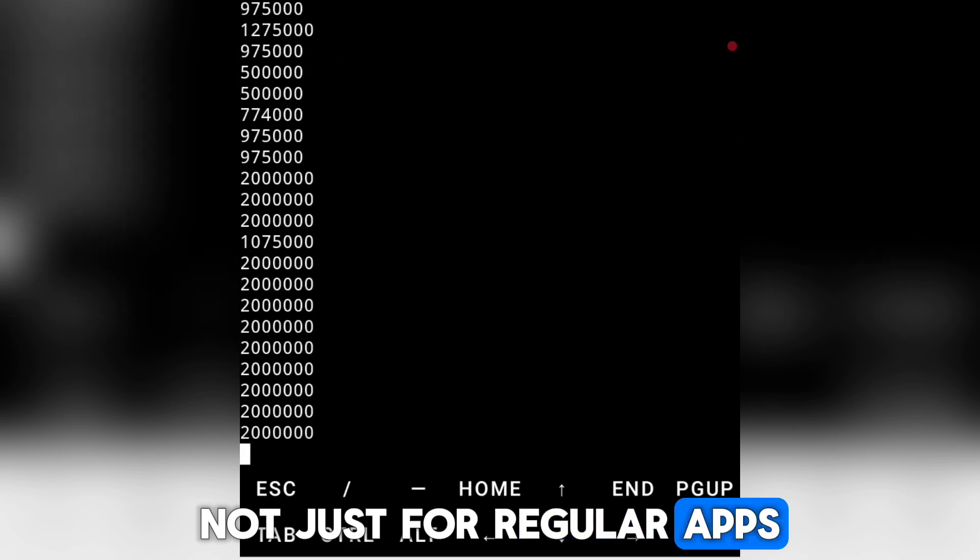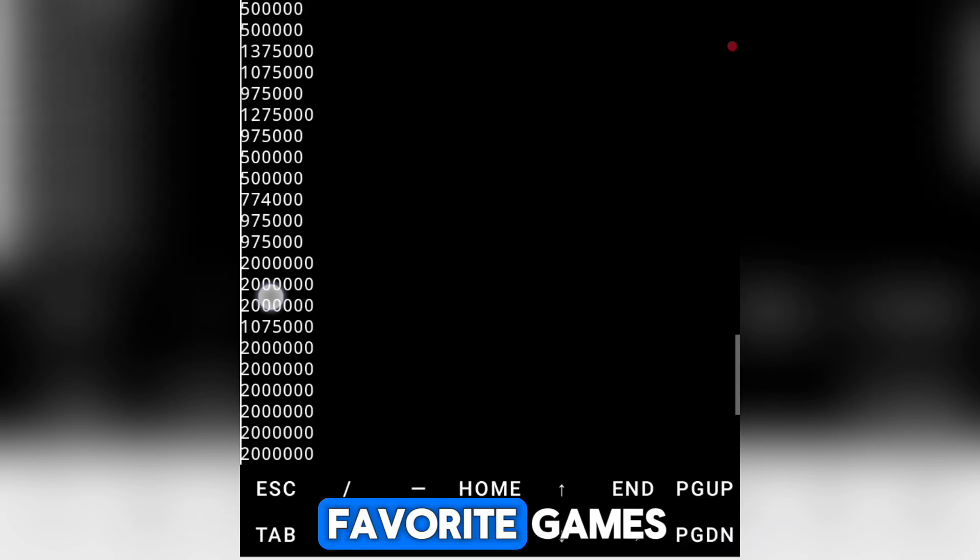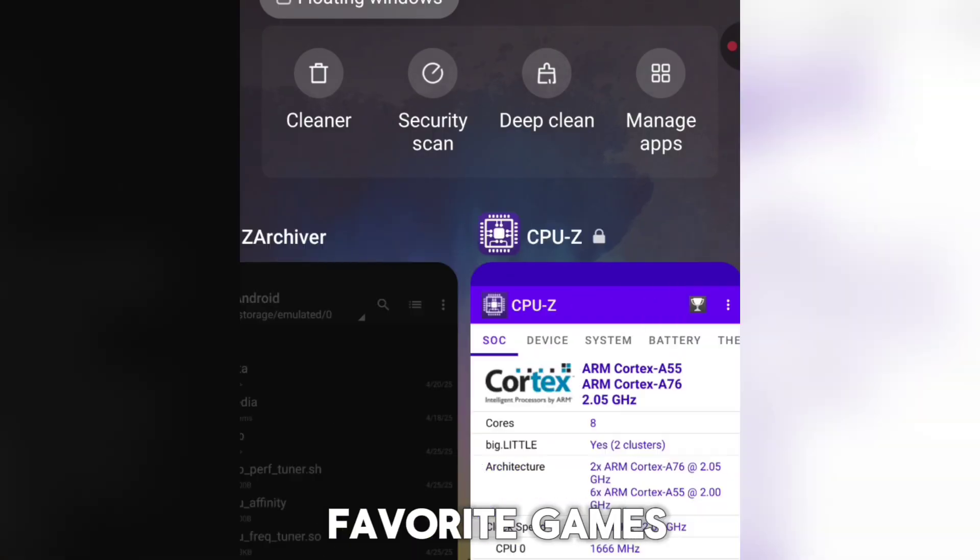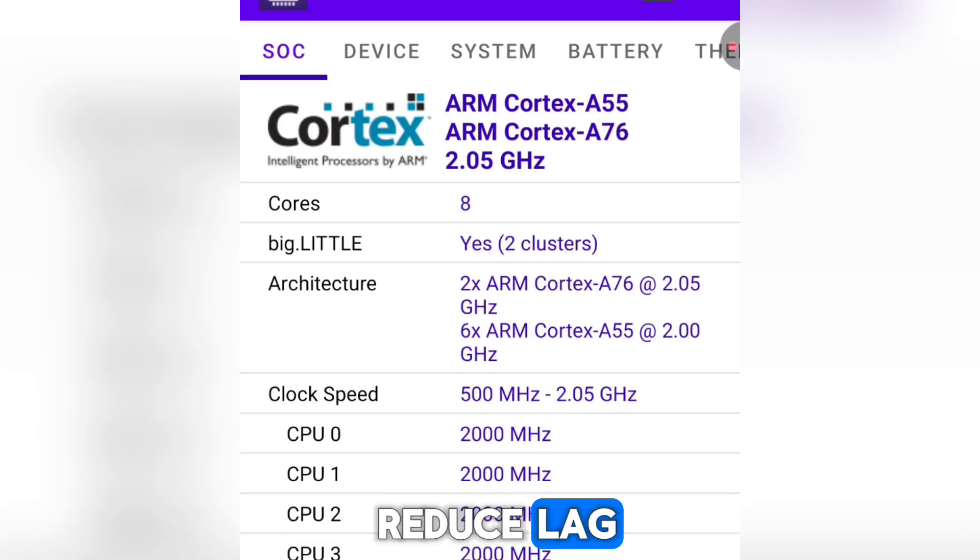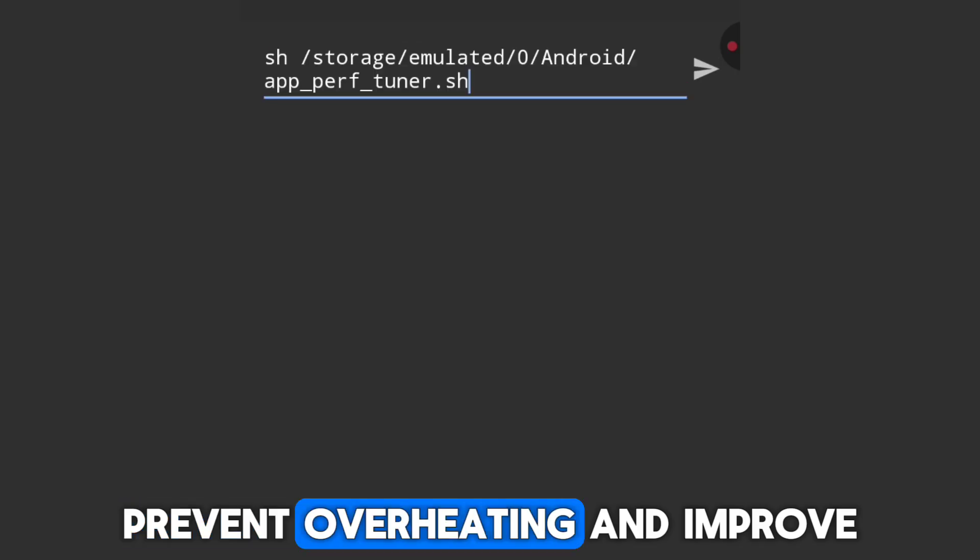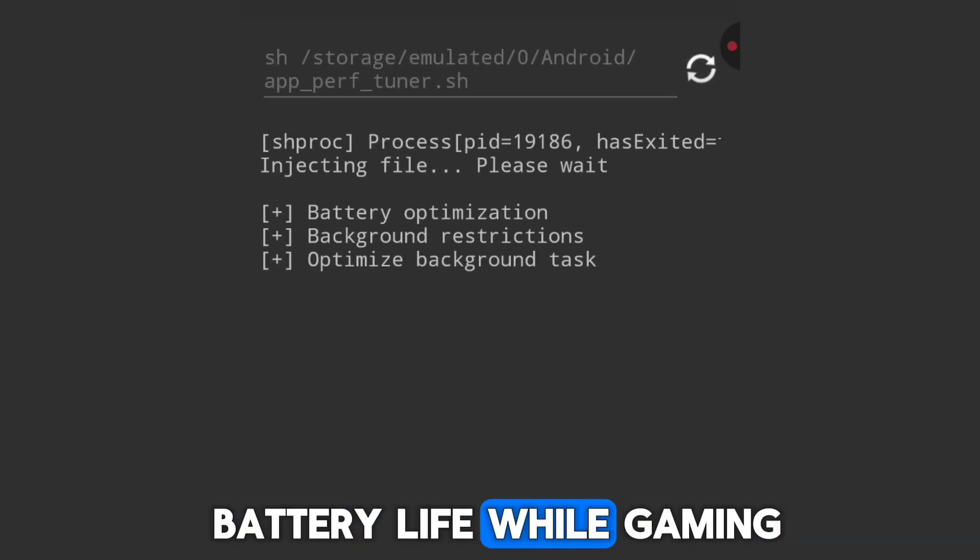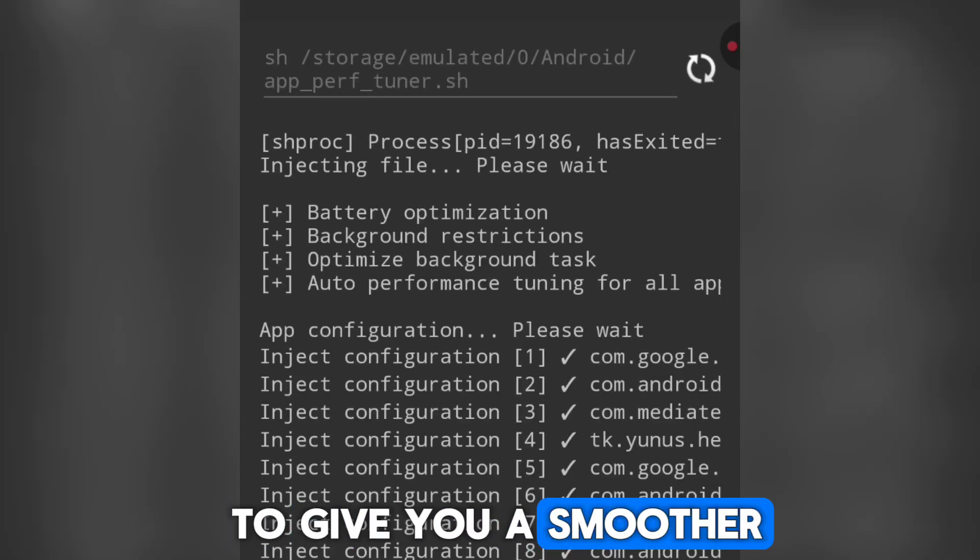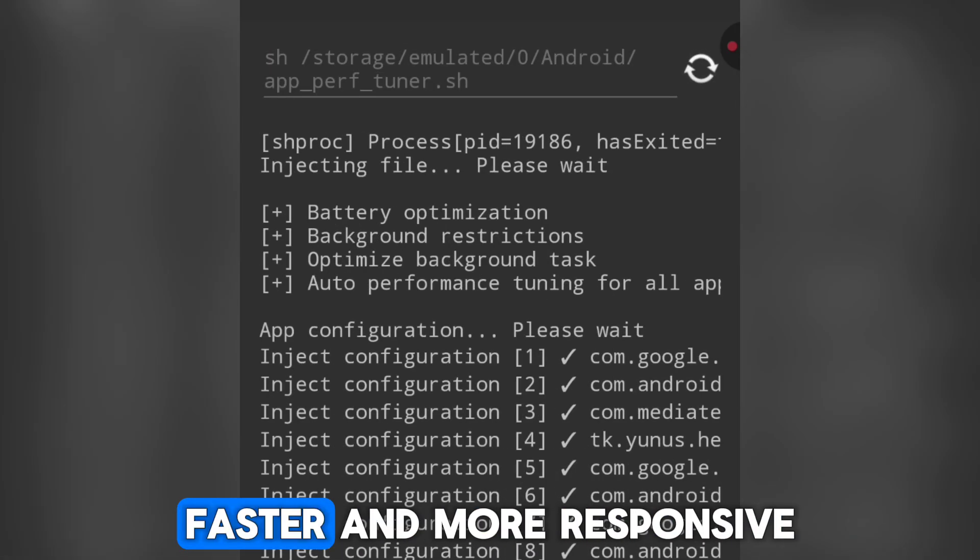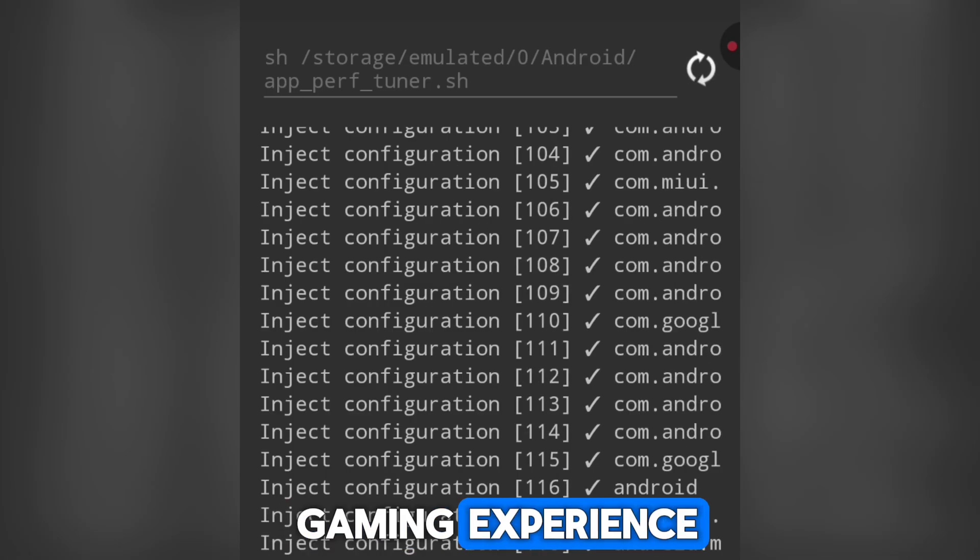Not just for regular apps, but especially for your favorite games. These tweaks will help reduce lag, prevent overheating, and improve battery life while gaming. All of this is to give you a smoother, faster, and more responsive gaming experience.